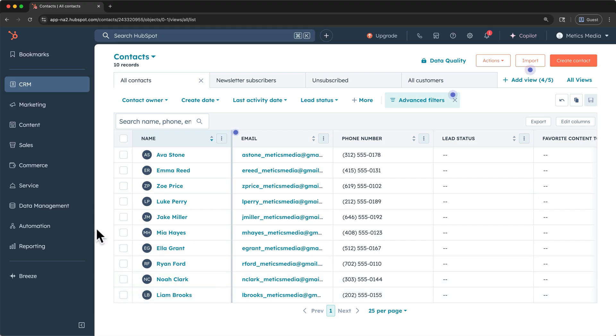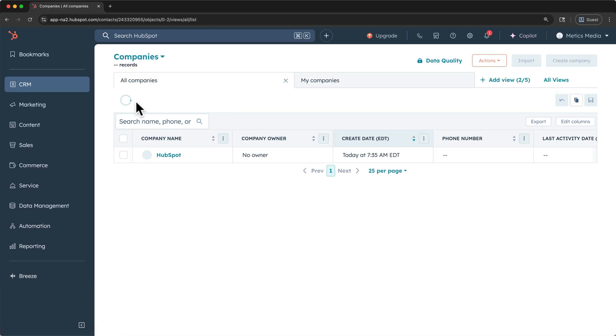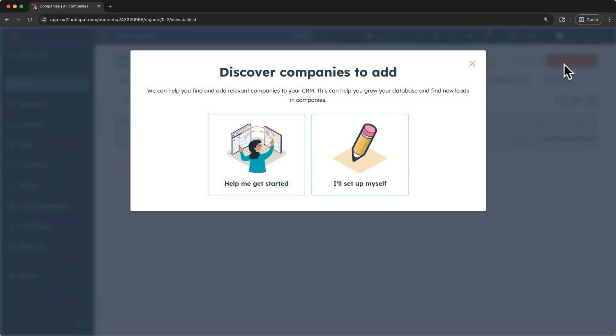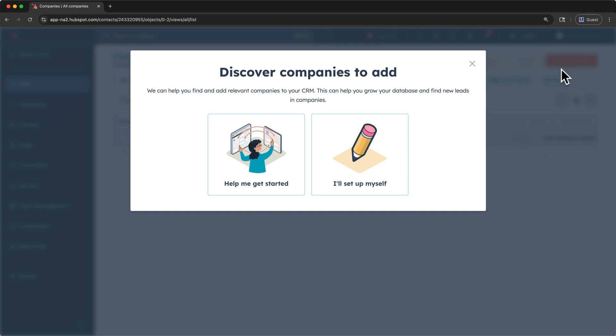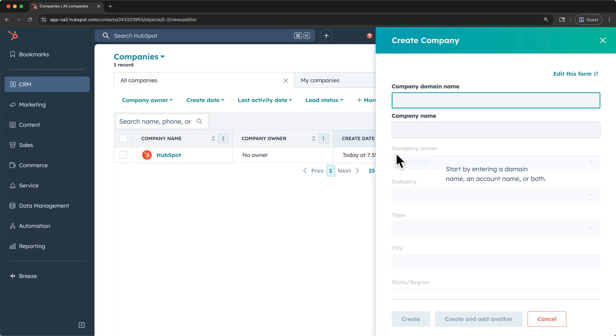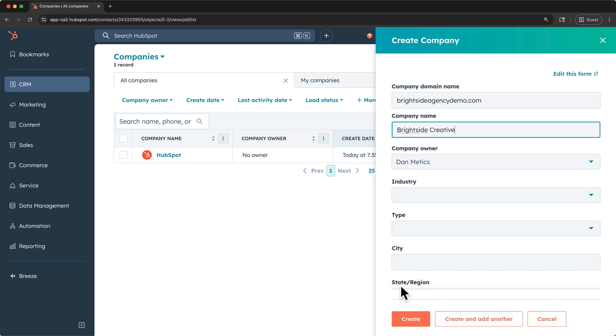Once we have some contact data loaded into our CRM, we can now add companies and link our contacts to the companies that they belong to. In the navigation, click CRM and Companies. I'll add this one to the bookmarks as well. Let's do the same thing as we did with our contacts, by first adding one company manually, then the rest with an import. Click create company, and I'll set up myself. For now, I'll just add the required fields for the new company, which are company domain name and company name. Then I'll click create.